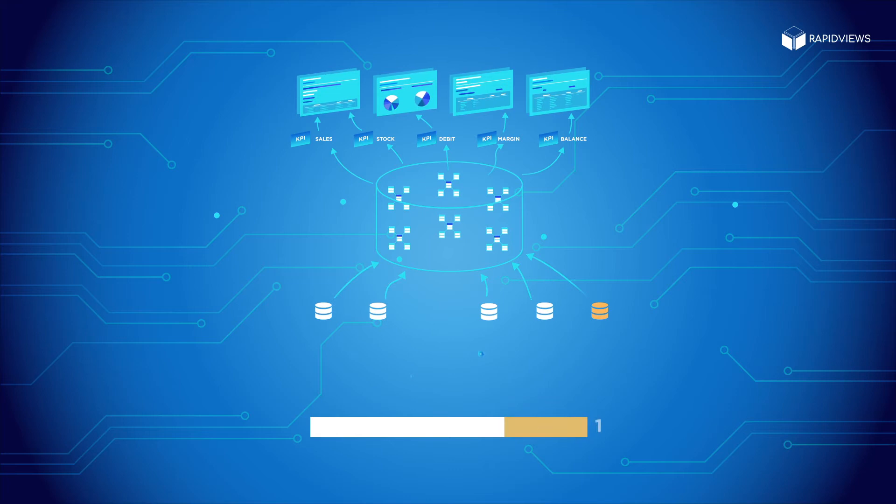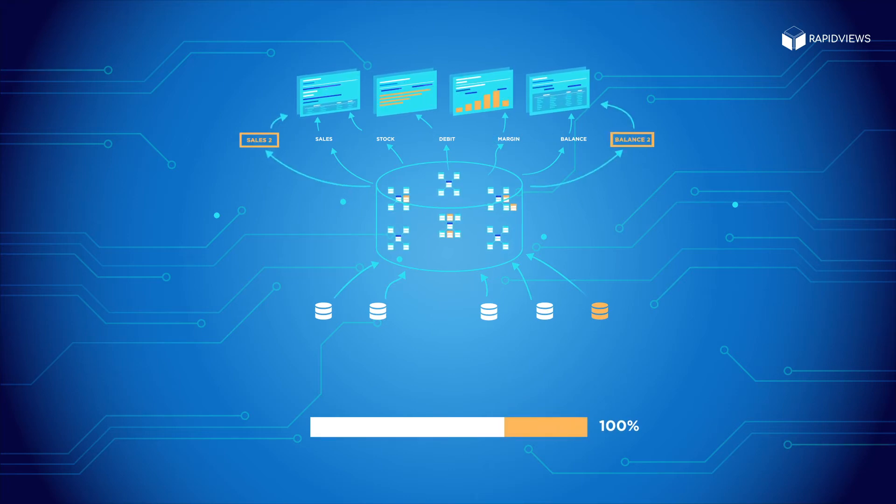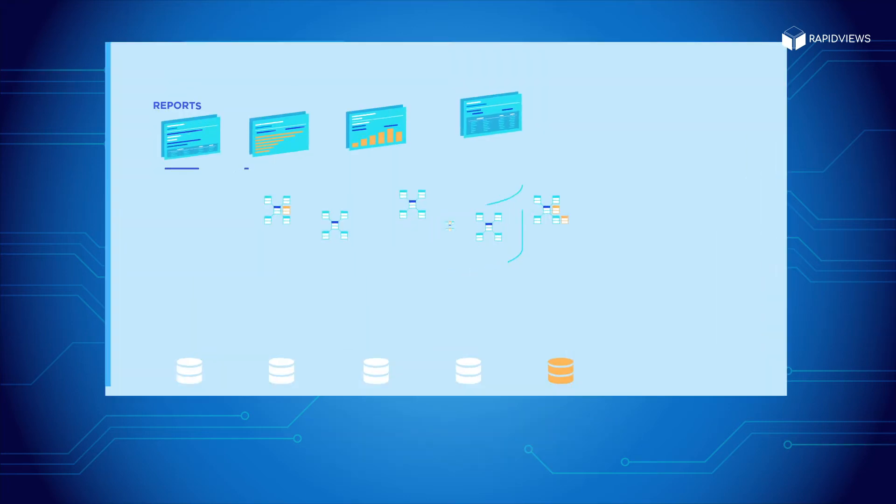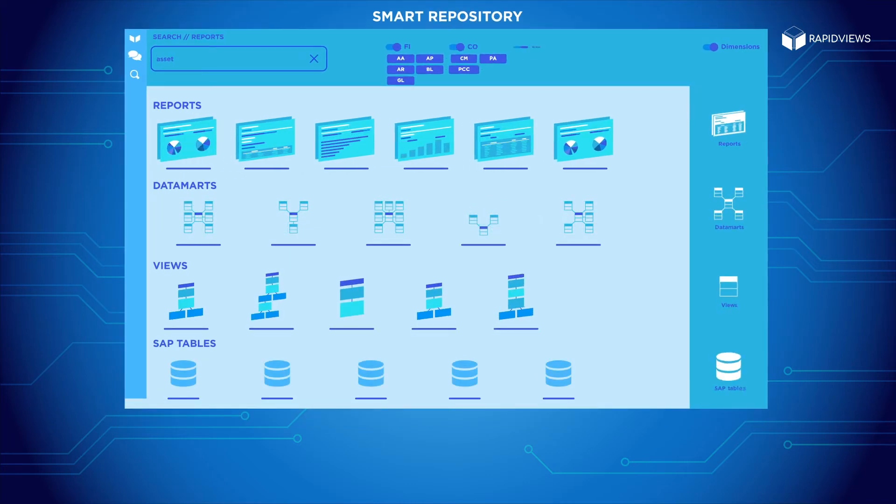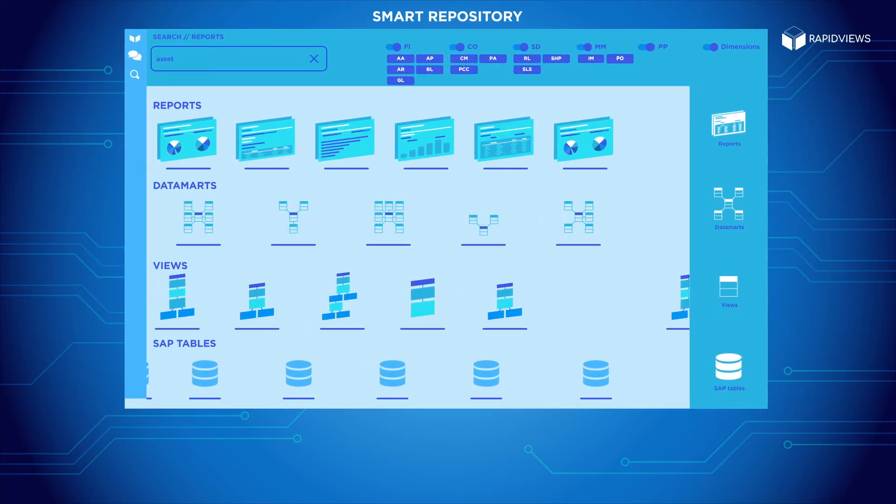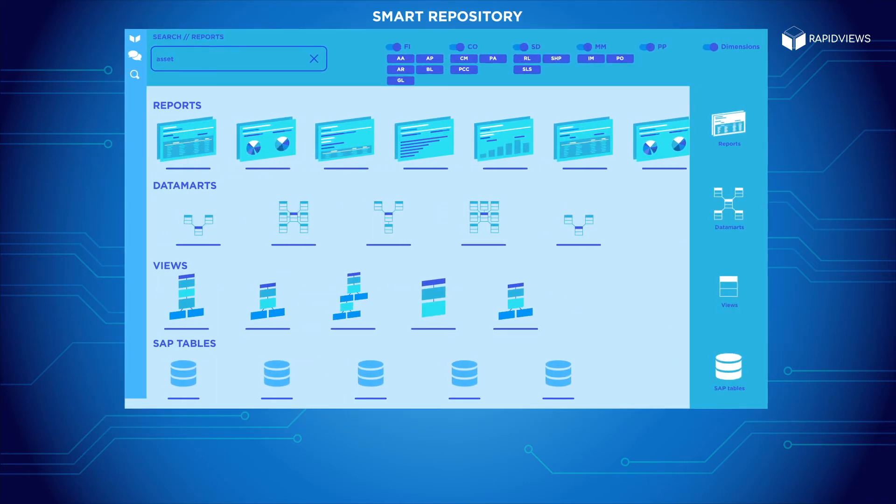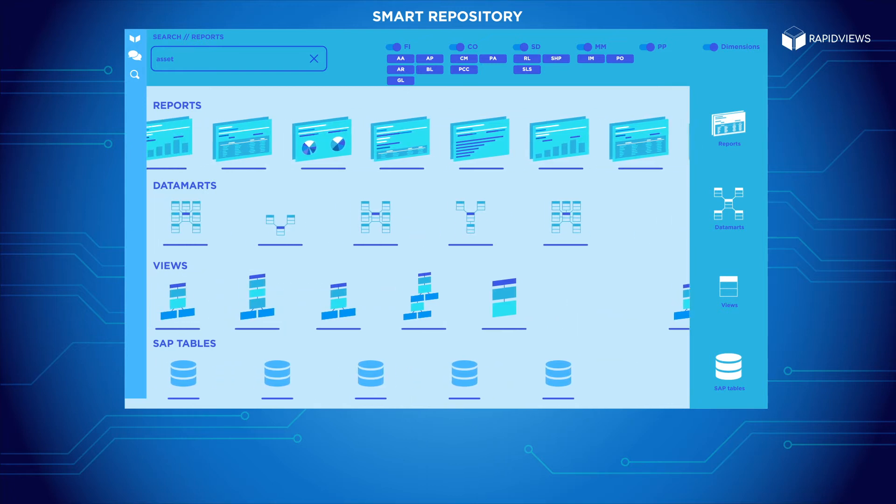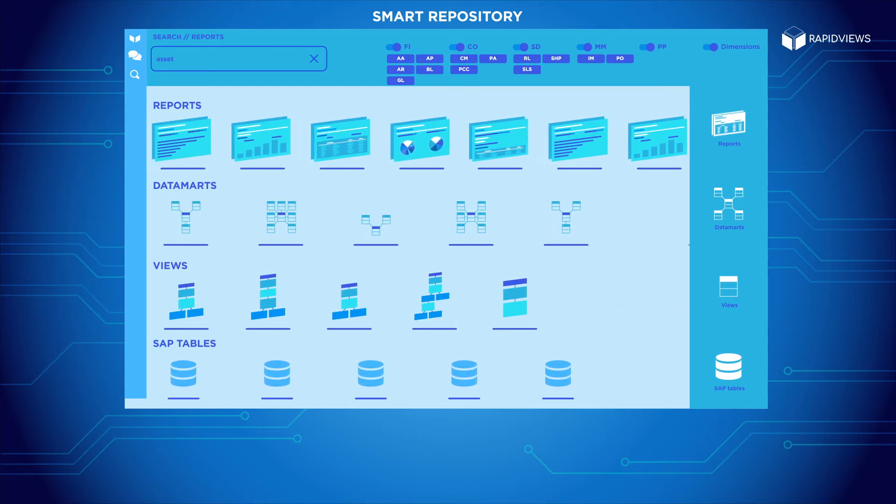But what about the remaining 30%? How do you integrate each customer's specifications? We give you a smart and dynamic reference framework, the smart repository, so you can easily visualize and navigate between reports, data marks, views and SAP tables.